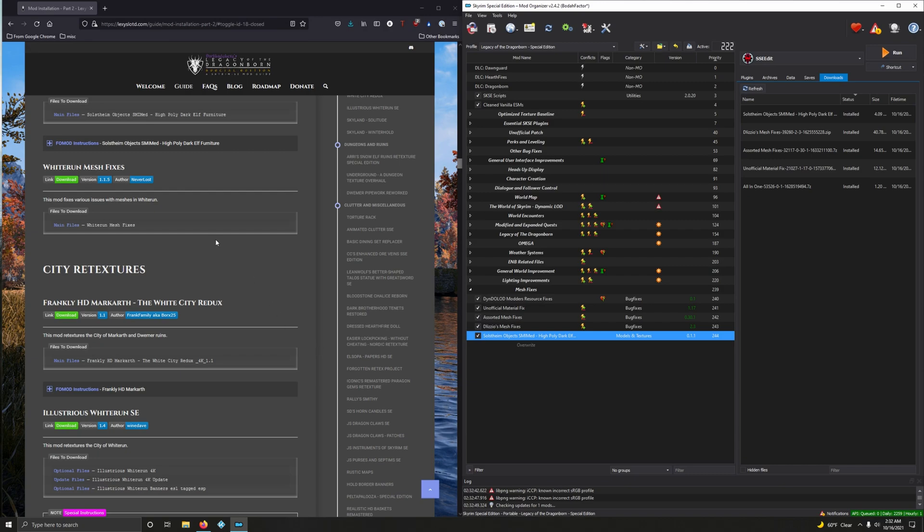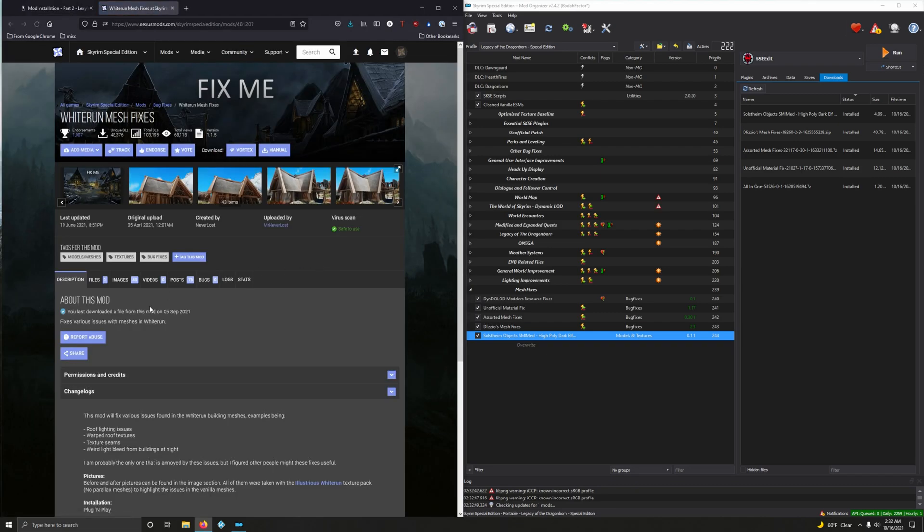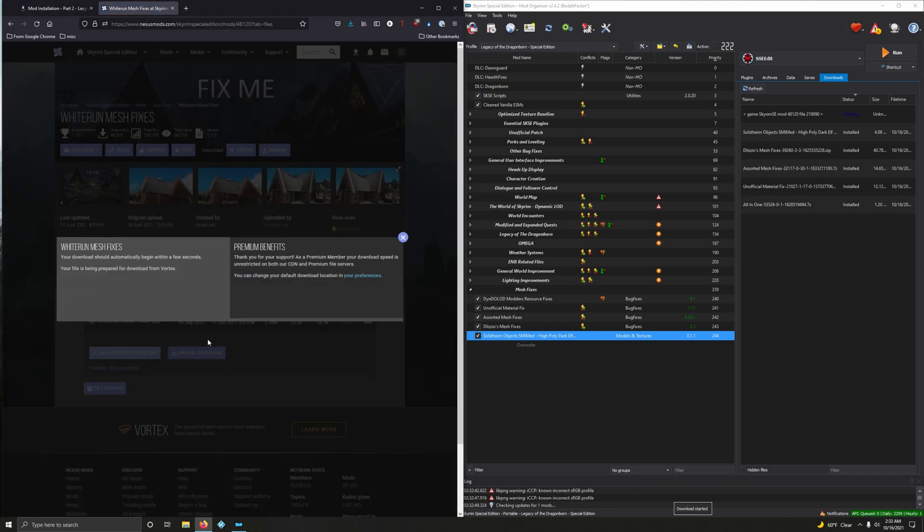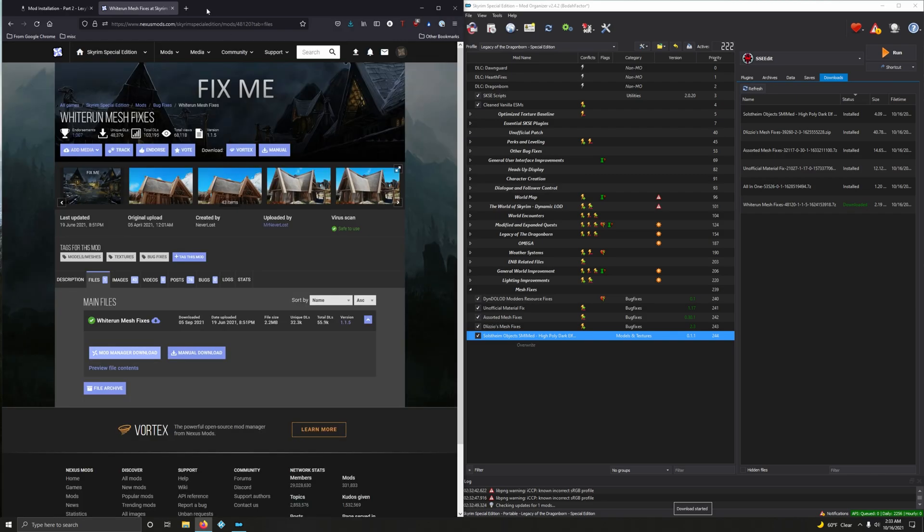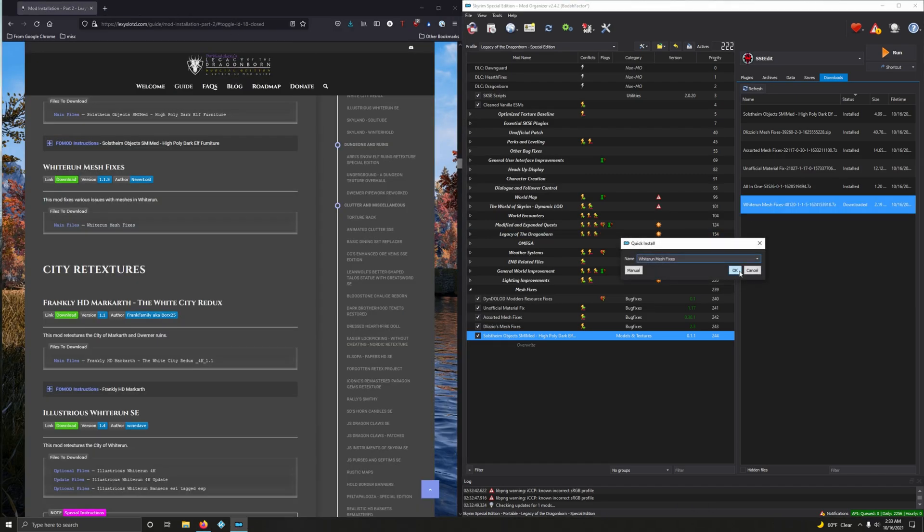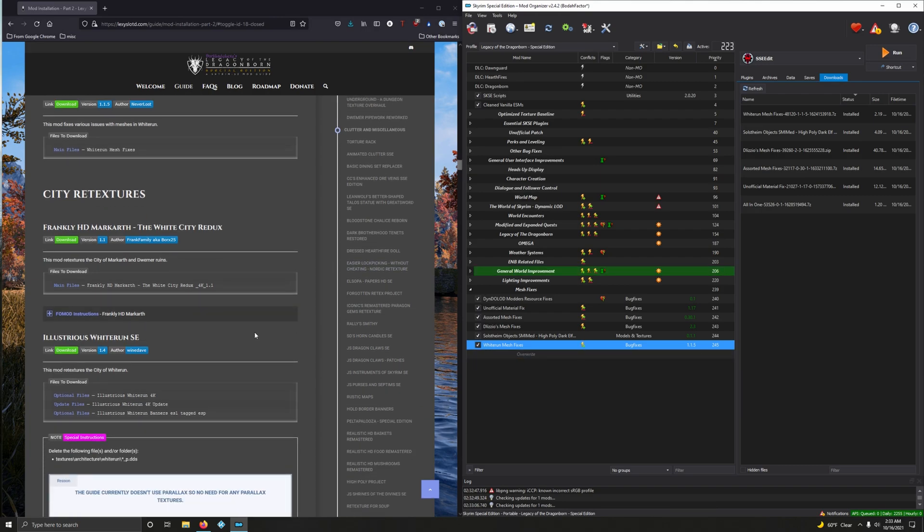All right. White Run Mesh Fixes. This mod fixes various issues with meshes in White Run. White Run. Files, Mod Manager Download. And now let's install it. Kaboom. Don't worry. I'm not going to end it there. That'll be too short of a video. Let's go to City Retextures. What do you say?